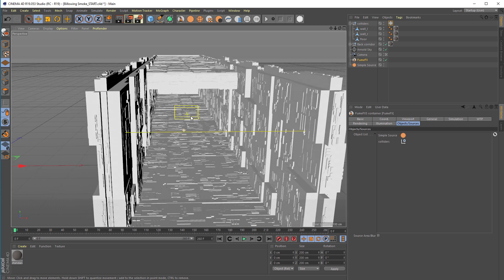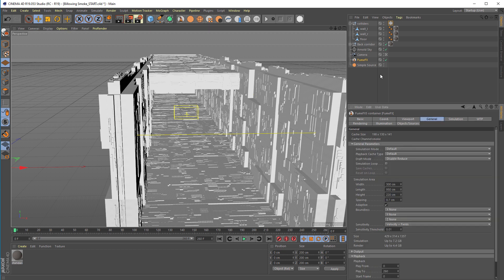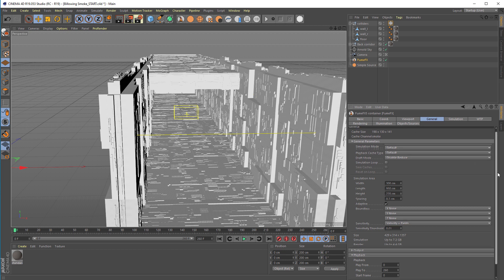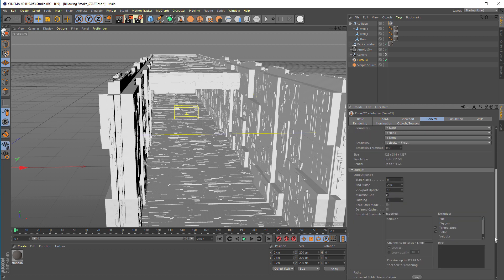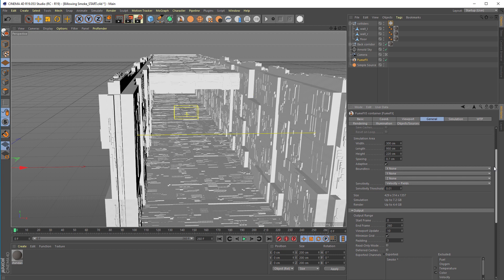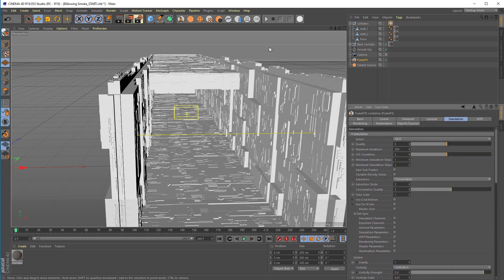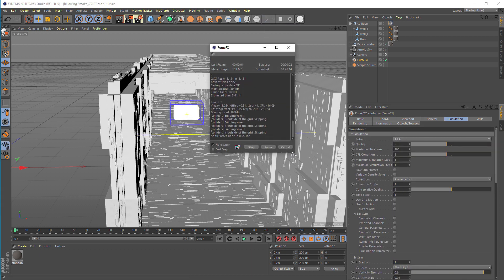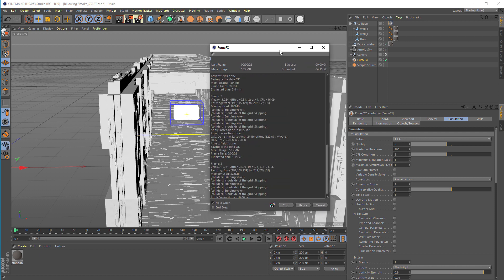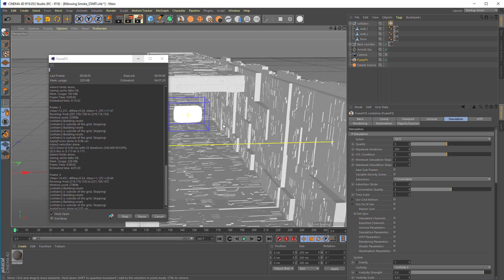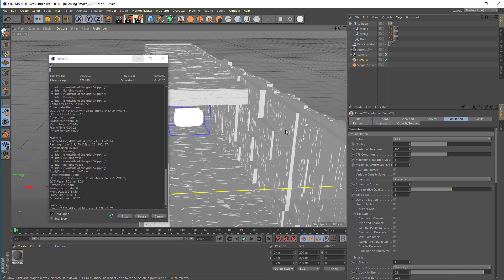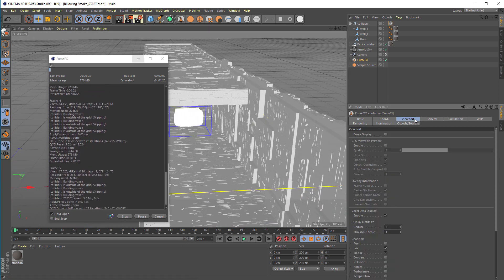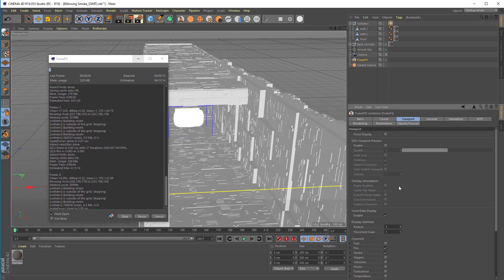With these sources and colliders added we can start the simulation. Make sure to change the simulation output path here to work with your system, and let's hit the simulate button.